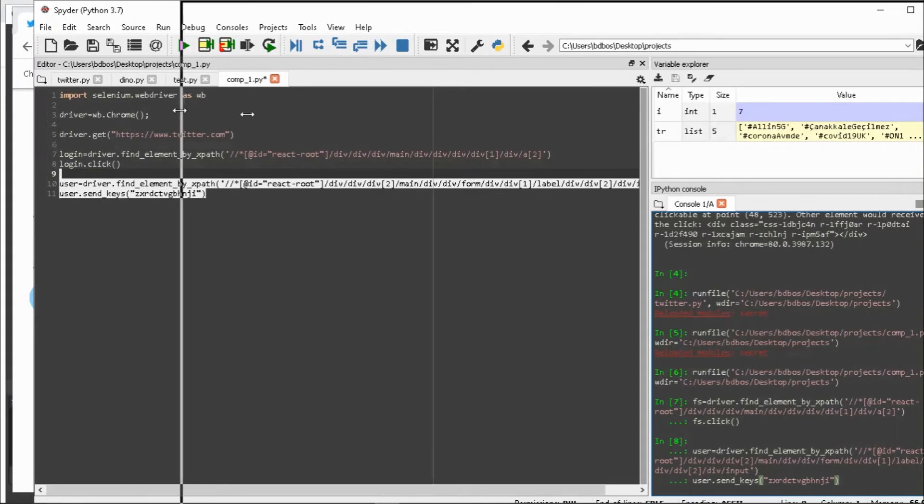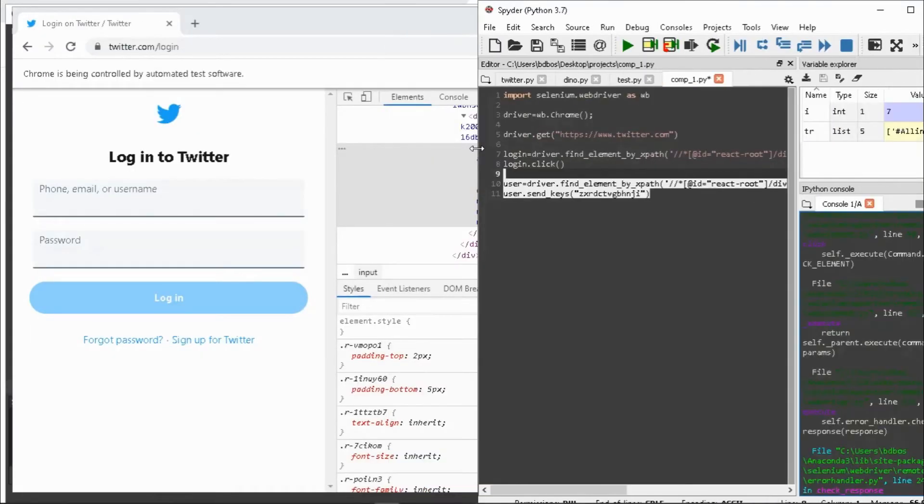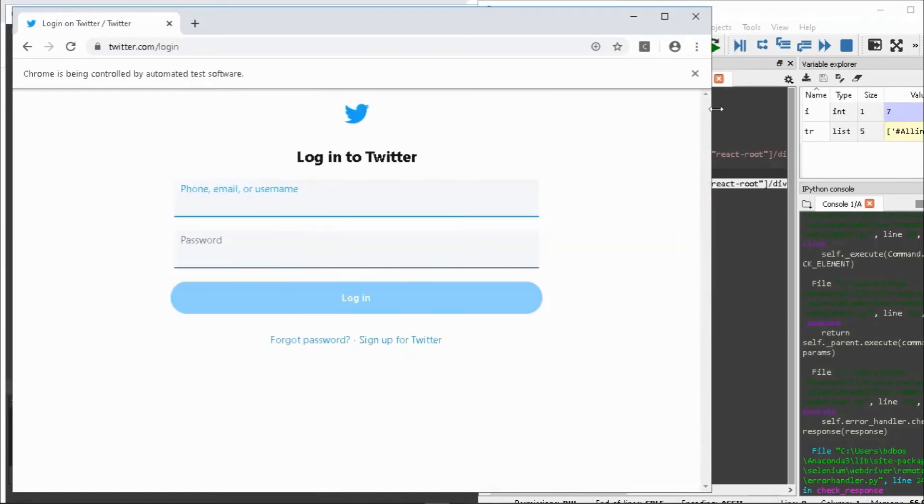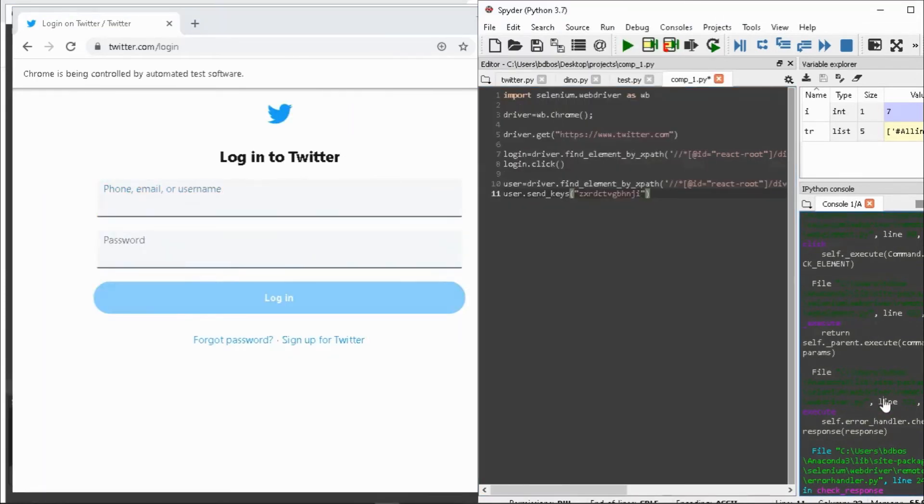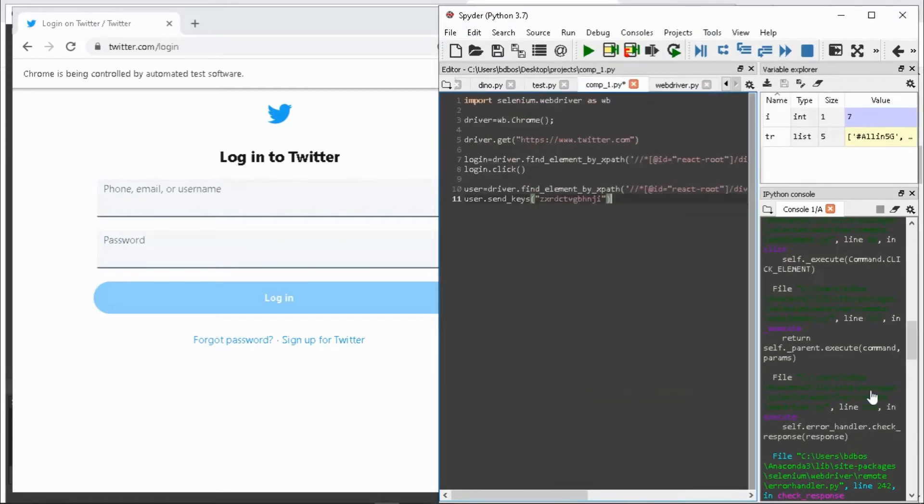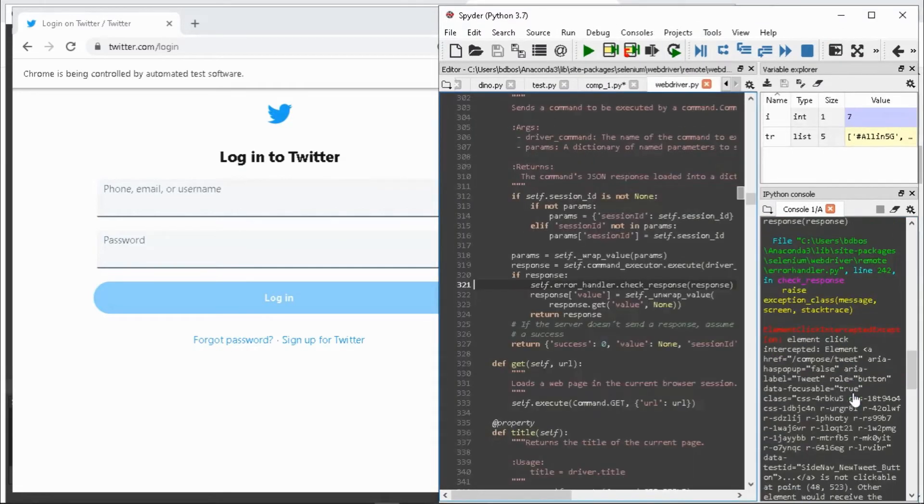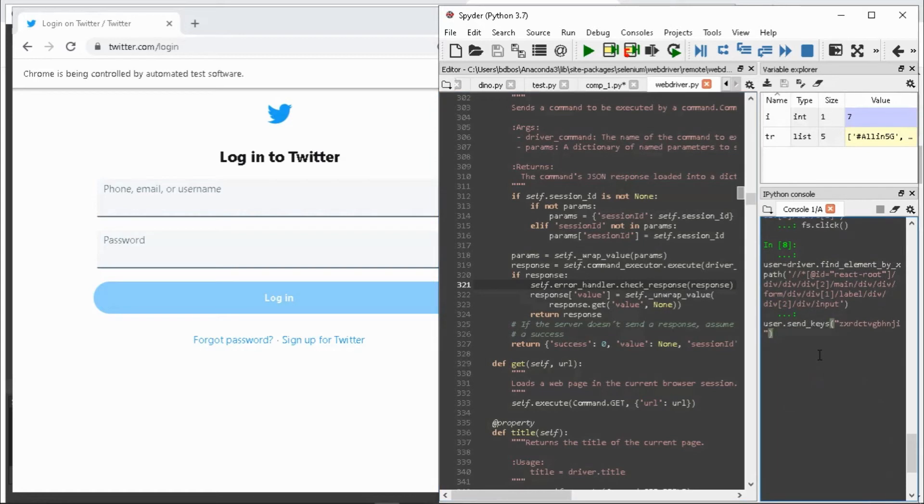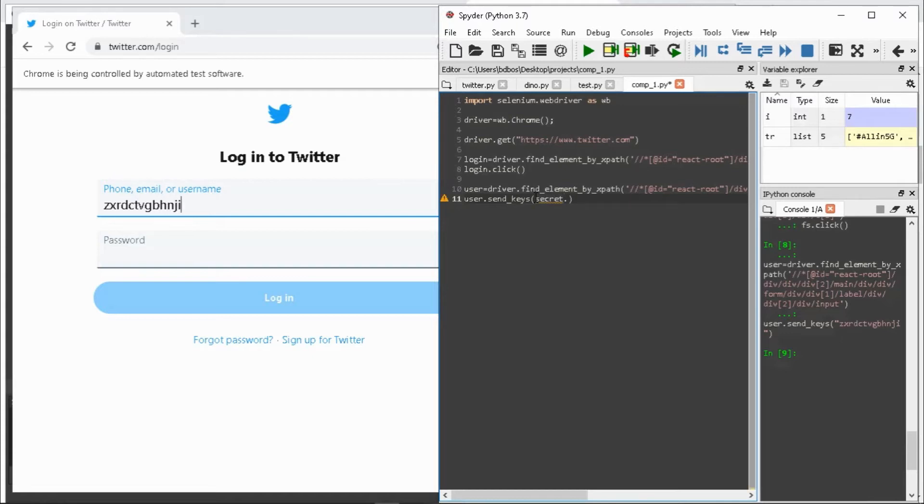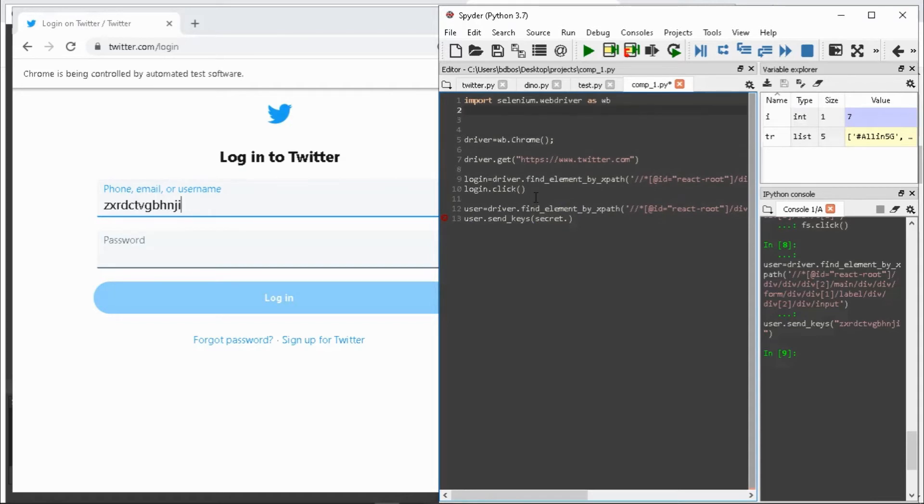Now see, it's automatically written. I have written send_keys over here. Here I will give my phone number from secrets dot user.